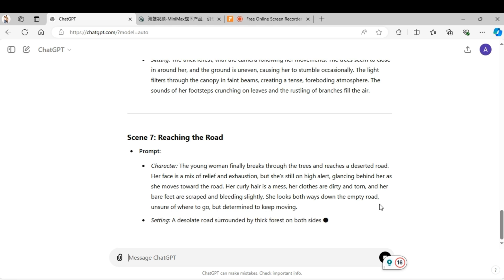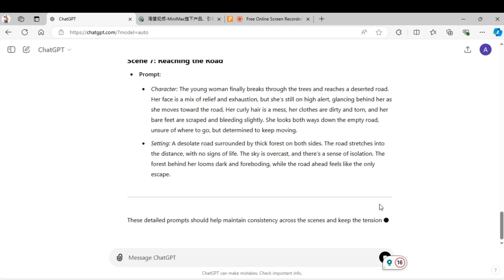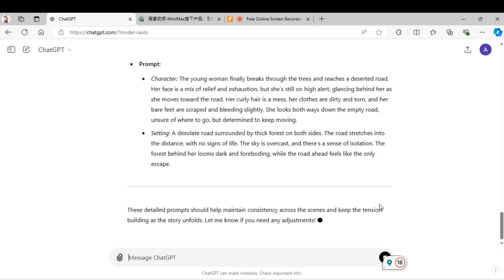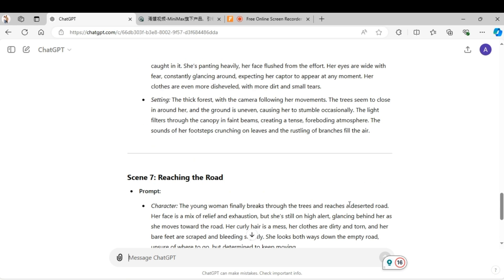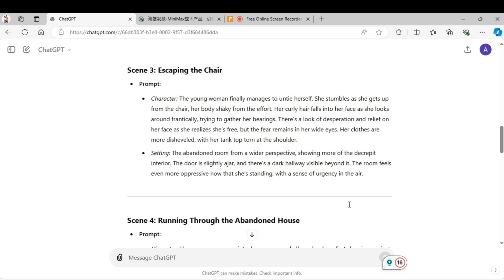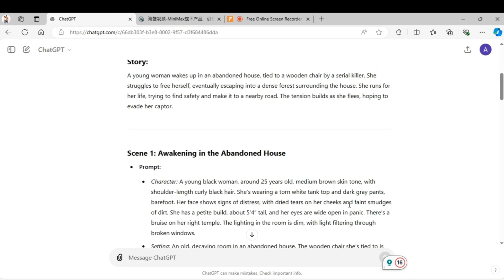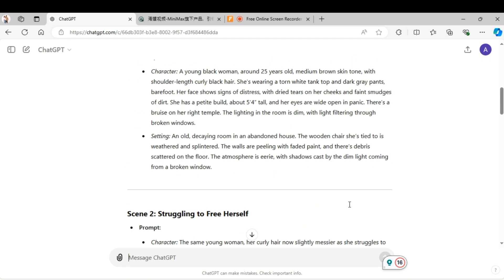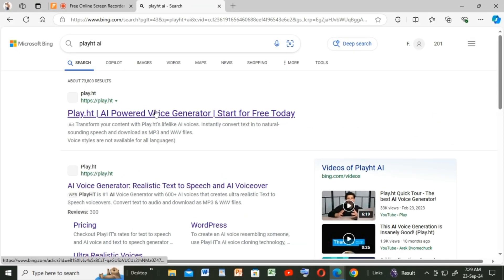Now that we have all our prompts, we can now generate the voiceover for our narrator, which is actually our character. Now that we have all the prompts for the scenes, I will then copy my story script and paste it on play.ht, which we shall be using for voice generation.